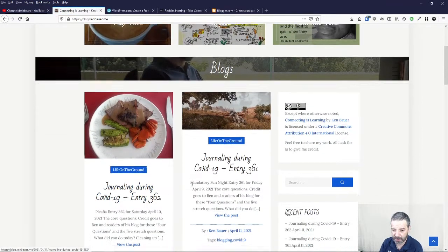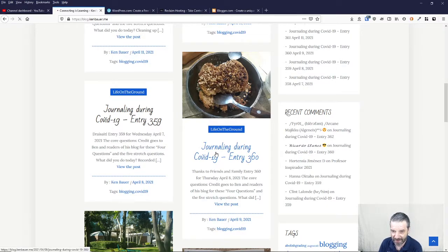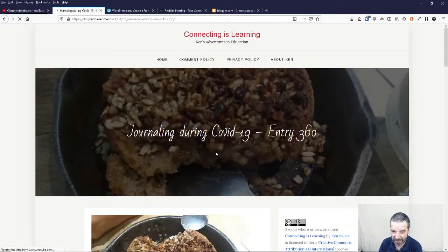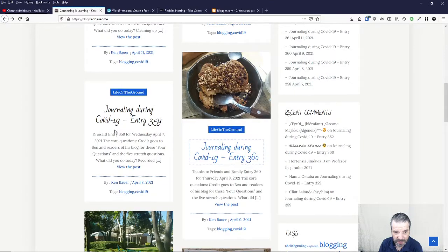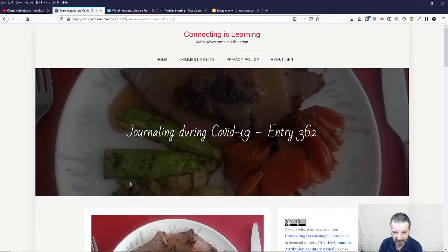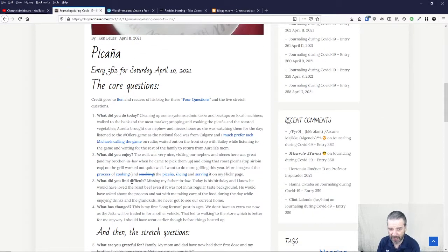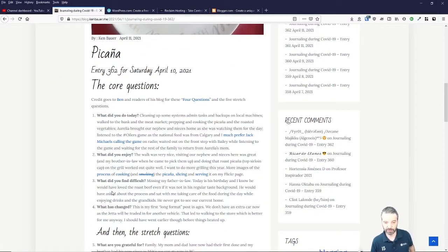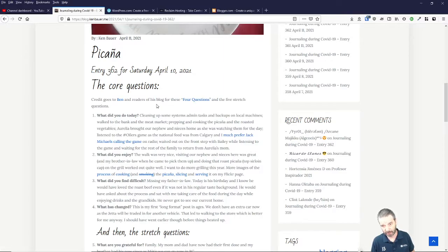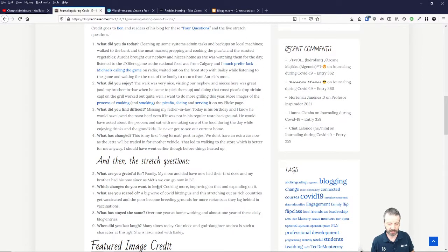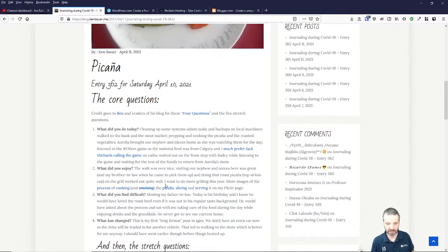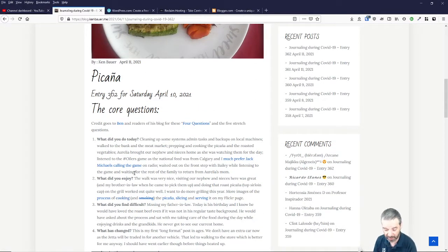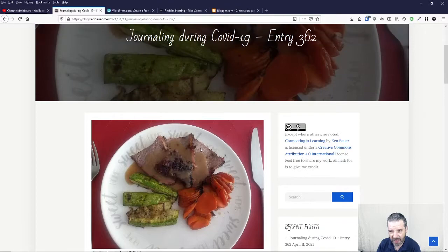I've been publishing on my blog every day, almost a year now. On any random day, like this Saturday, it follows a format. It's what did you do today? What did you enjoy? What did you find difficult? What has changed? Thanks to Ben Bird who posted four questions over a year ago about an idea to do this, which inspired me. And then there's these stretch questions which I don't do as often, sometimes every Saturday if I can or I'm in the mood.